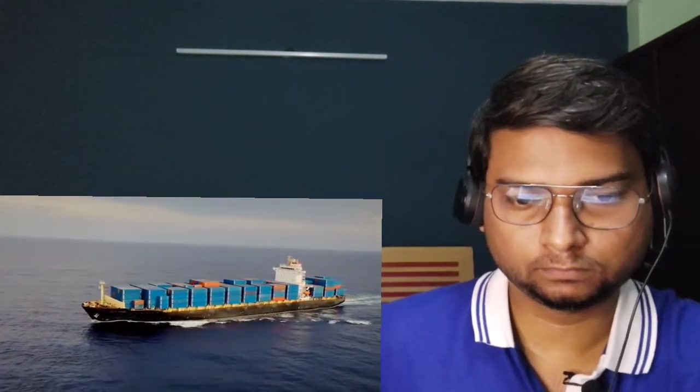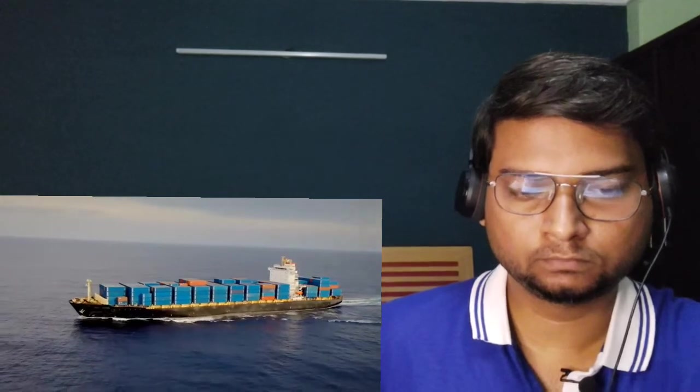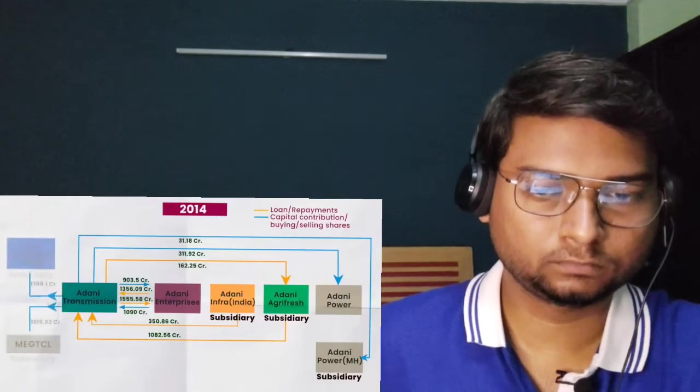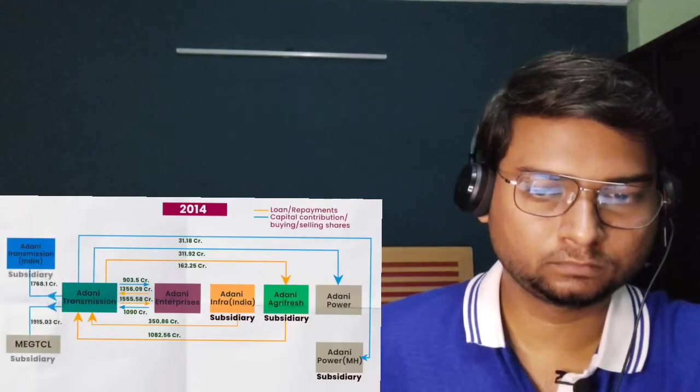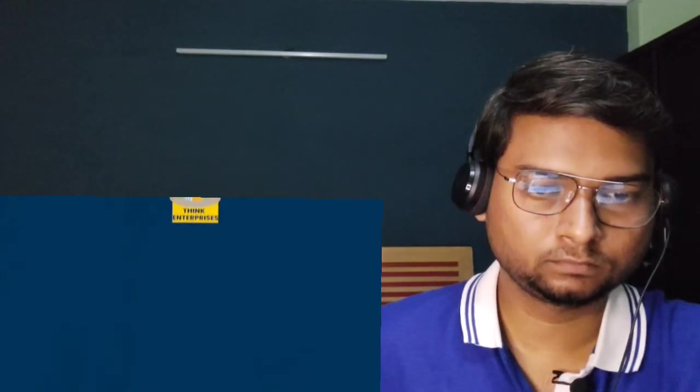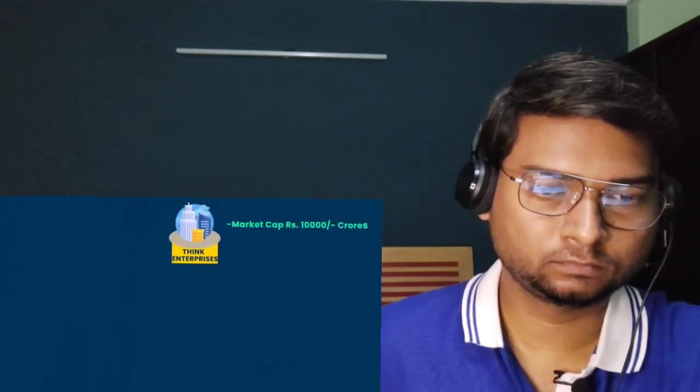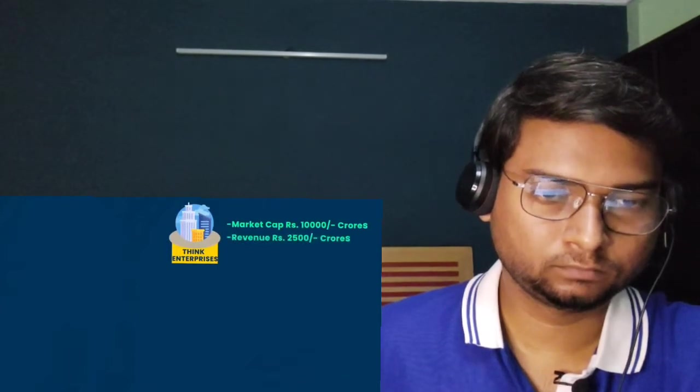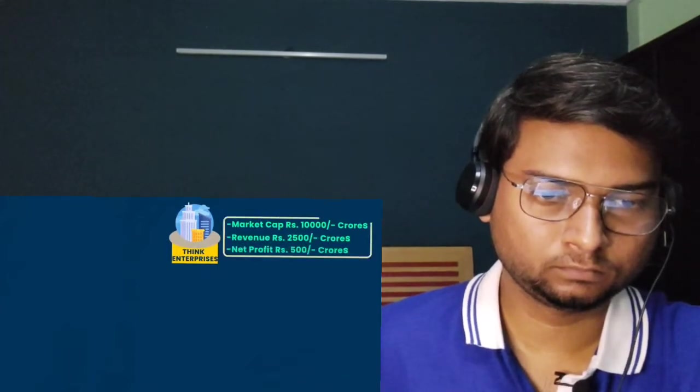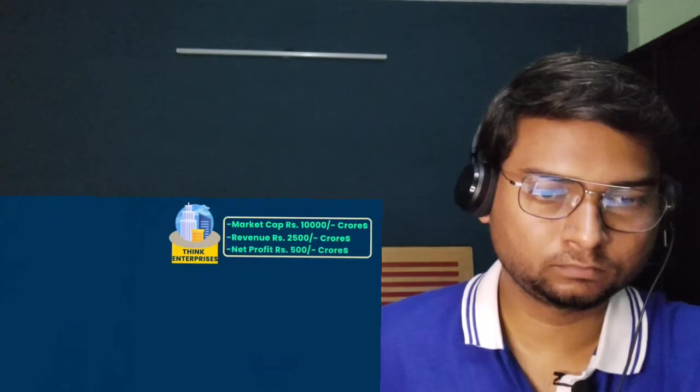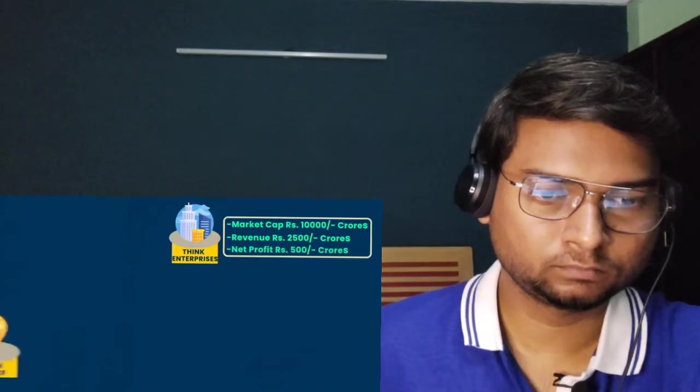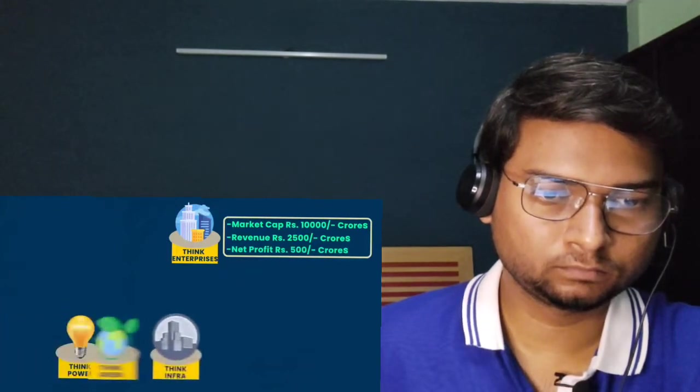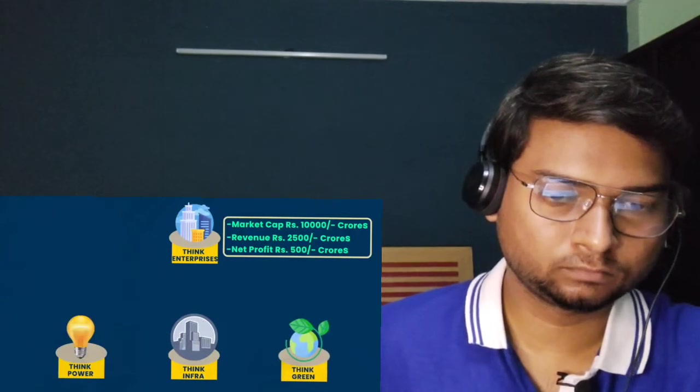To understand the debt strategy of the Adanis, let's start with a simple relatable example. Mind you, this is an oversimplified example. Let's try to understand this oversimplified example first, and then we'll have a look at the complex flowchart of the Adanis.